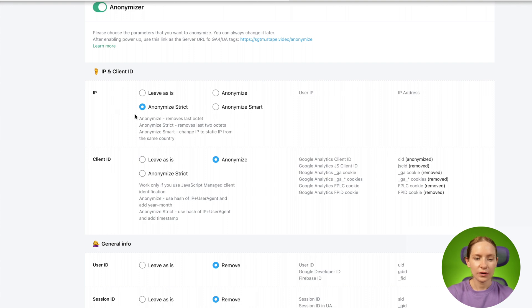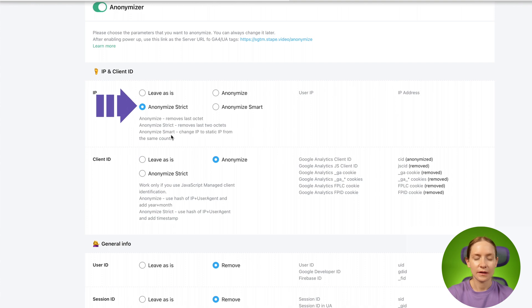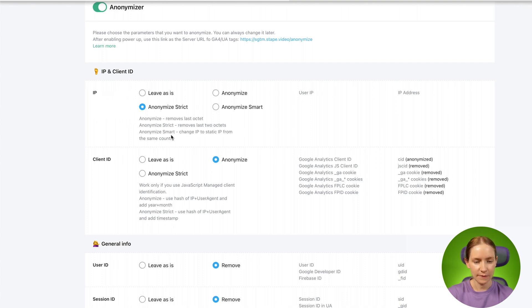I will select Anonymize strict for the IP, it means that our Power-up will remove the last two octets of User IP. And Client ID I will select Anonymize.